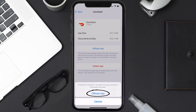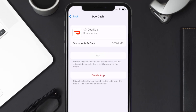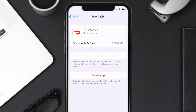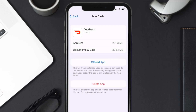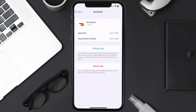Tap again to confirm. It'll take a bit for processing, and then a Reinstall button will show up — simply tap on it to reinstall the app. This should fix the issue, but if it doesn't, you need to completely reinstall the app.